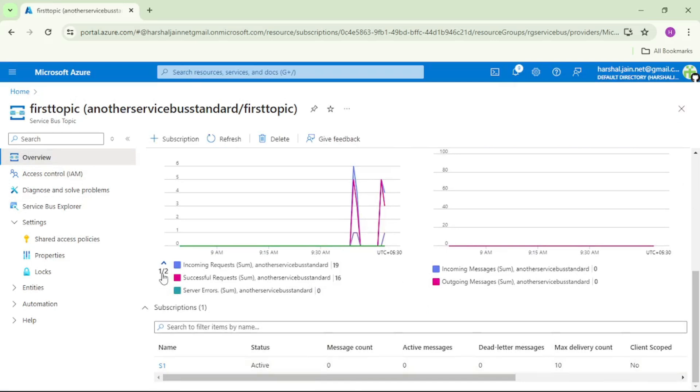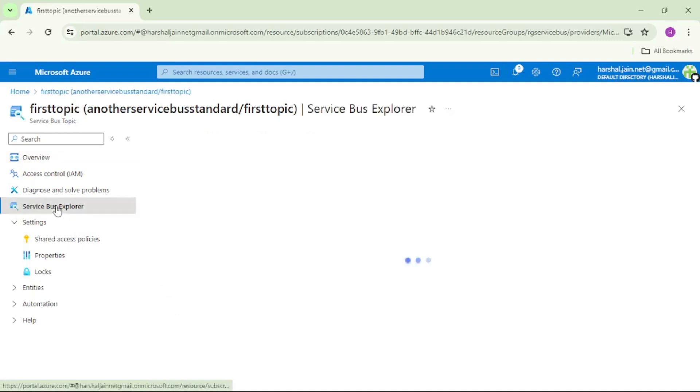Again let's send a message, but this time with user property city equal to Mumbai. So again service bus explorer.